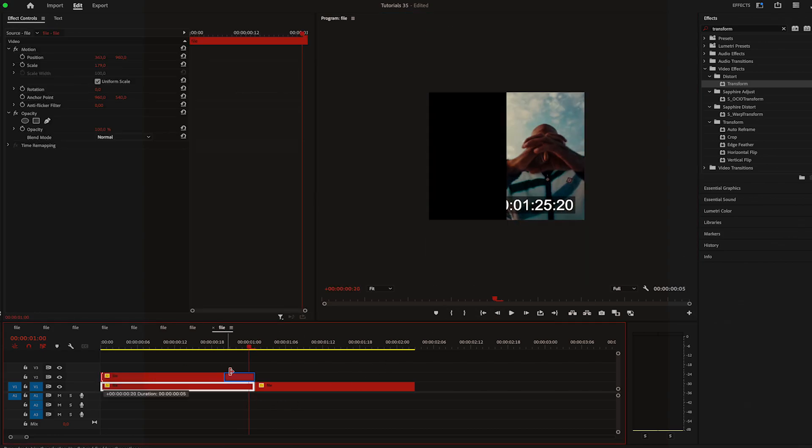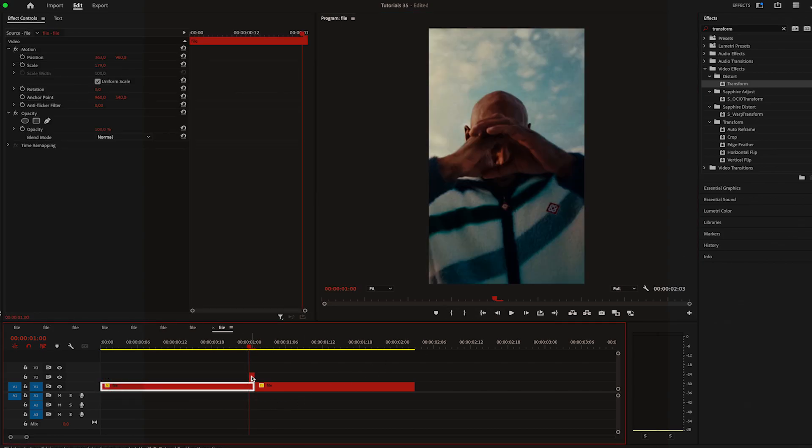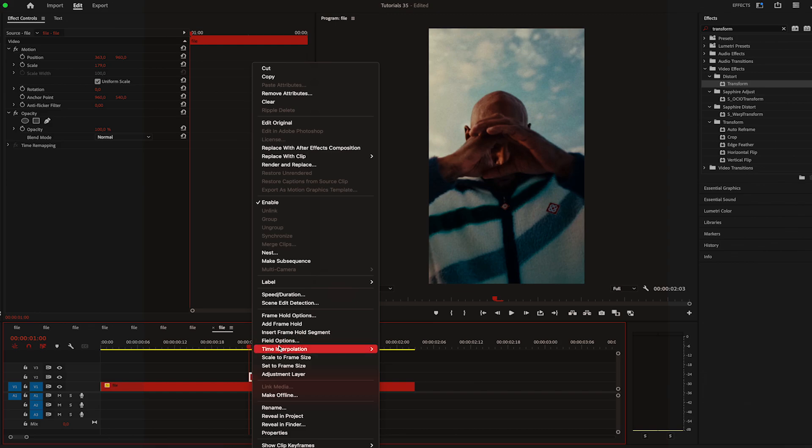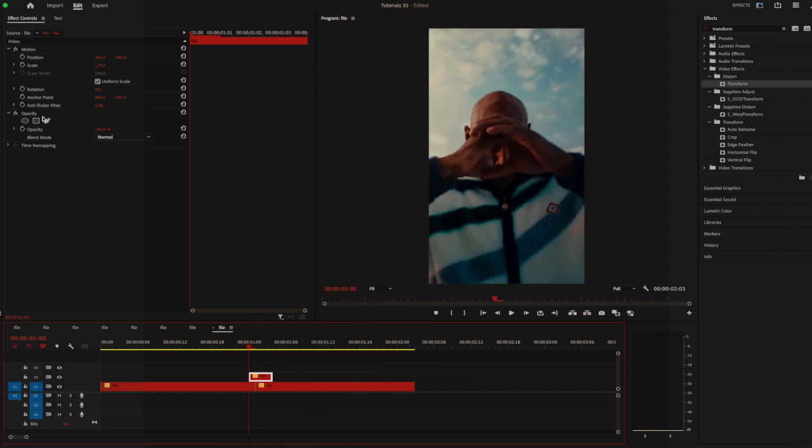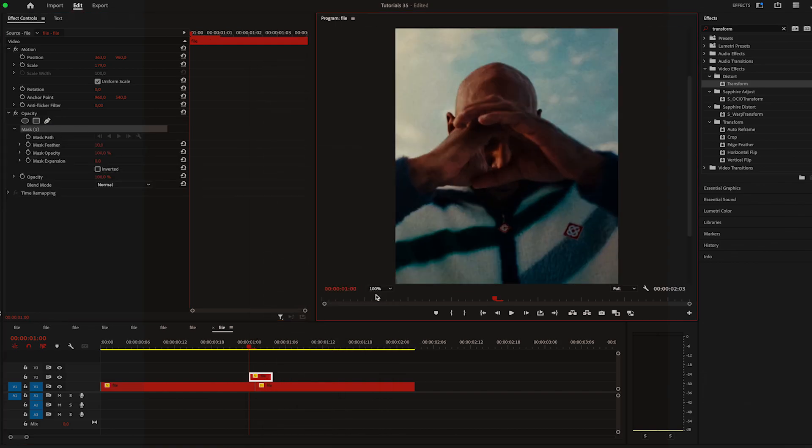Then I'll just add a frame hold and extend it so it's two frames above the first video and five to six frames above the second one.